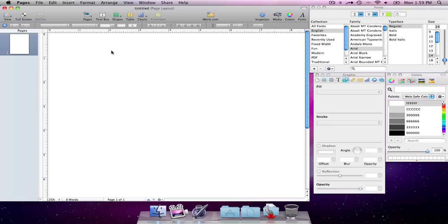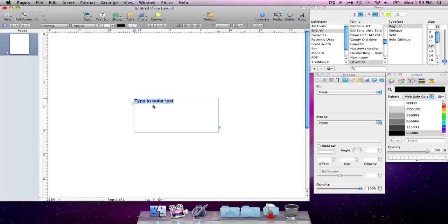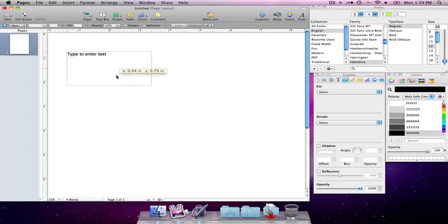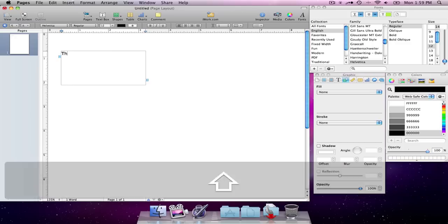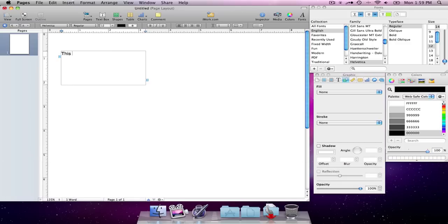Okay, and basically that's it. Now I can create text boxes, move those things around, type some text here. This is my text box.